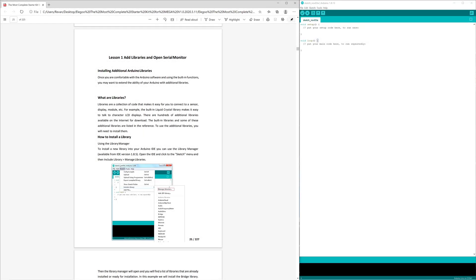Hey guys, how's it going? Today I'm going to knock out lesson one. Lesson one is to add libraries and open serial monitor.